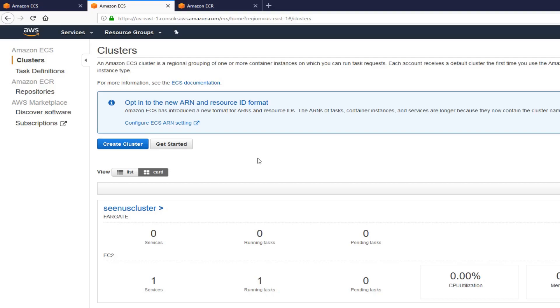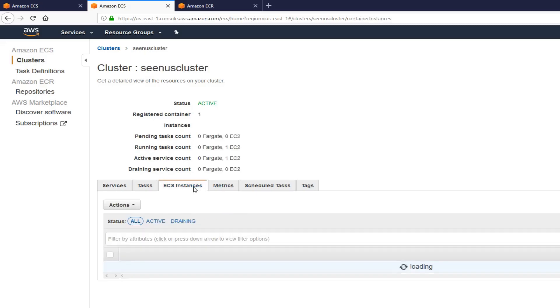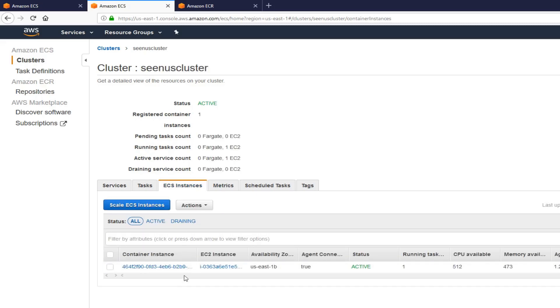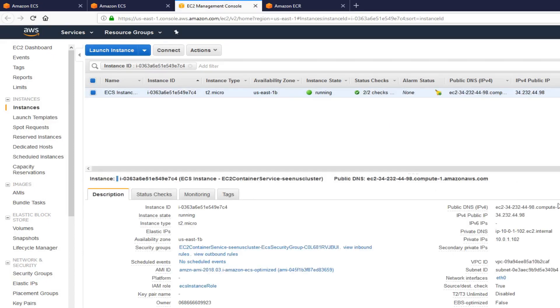Go to clusters. Click on clusters here. Click on the cluster we created. And then click on ECES instances. And click on underlying EC2 instance. Get the public IP from here. And let's verify if it's running.